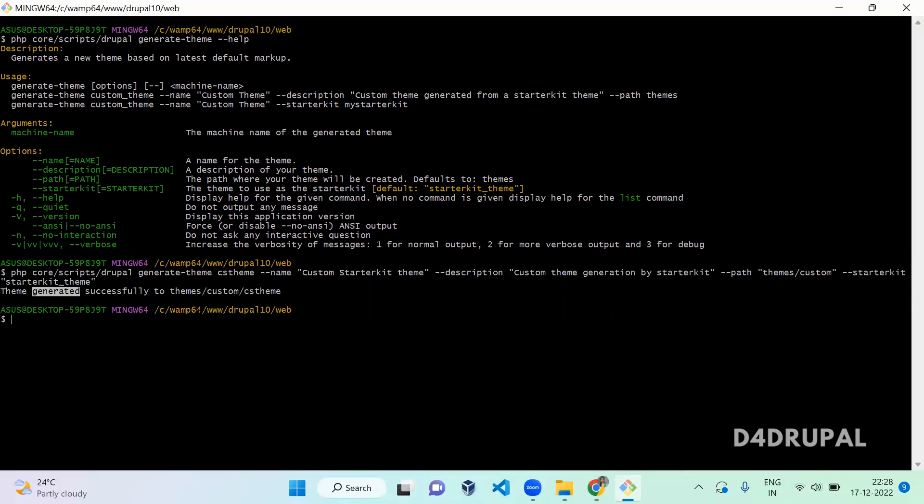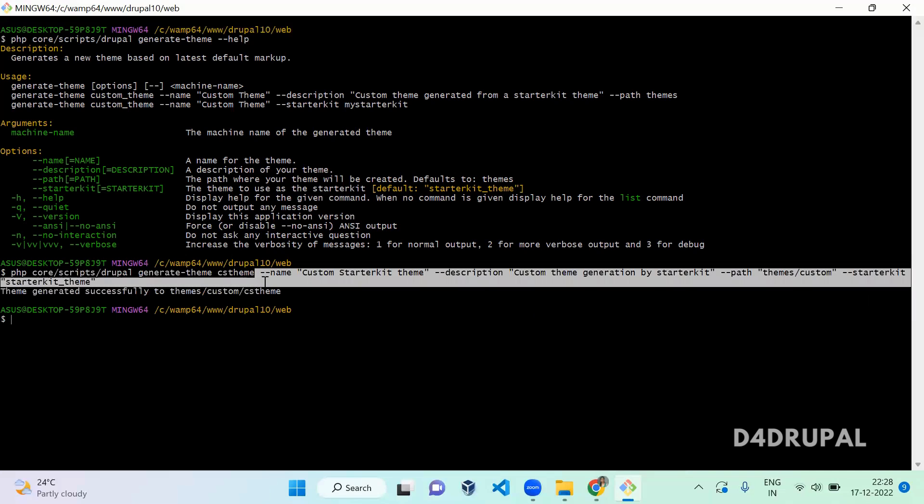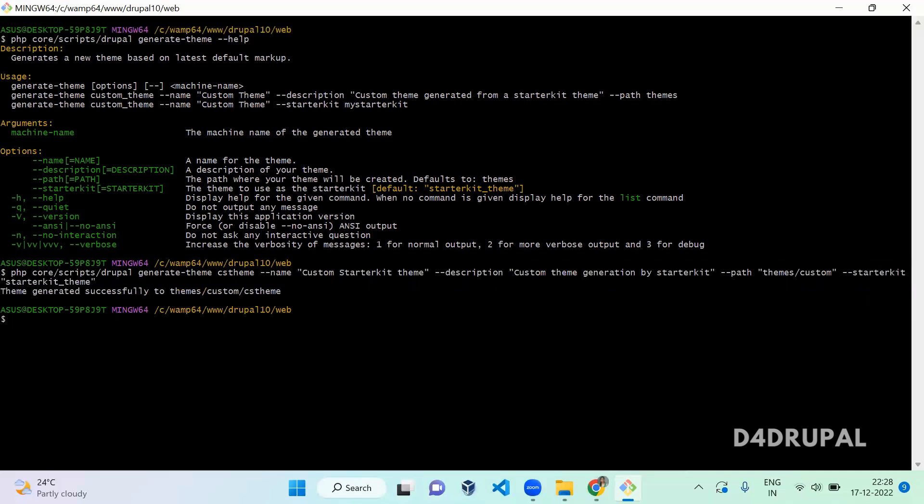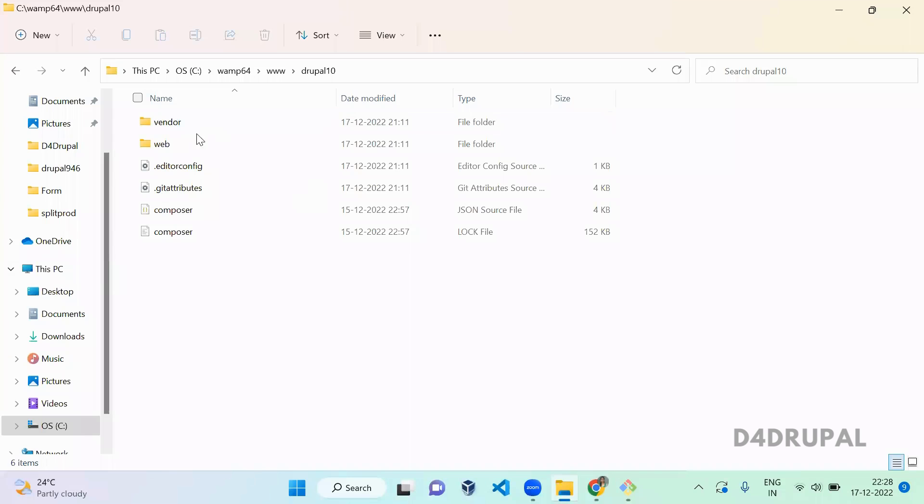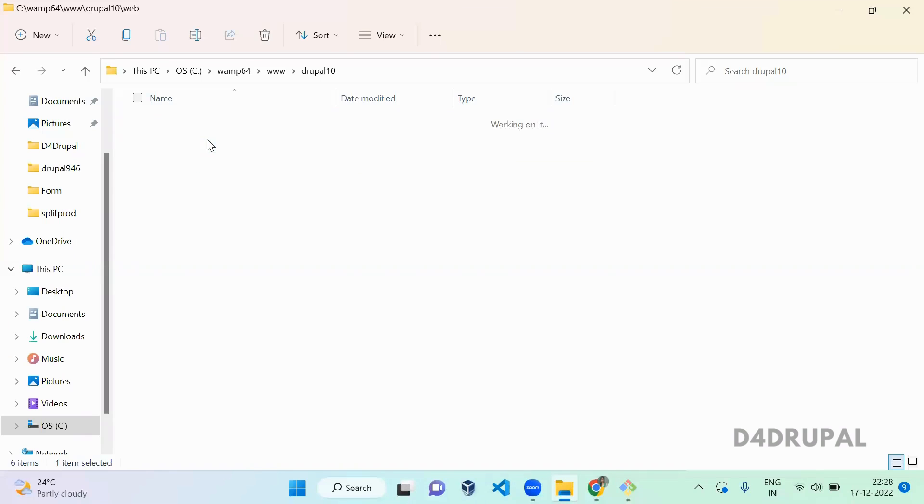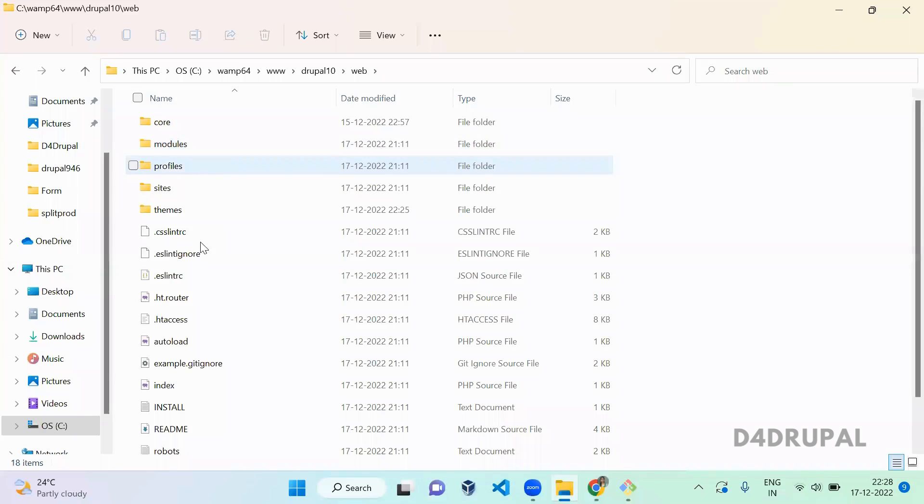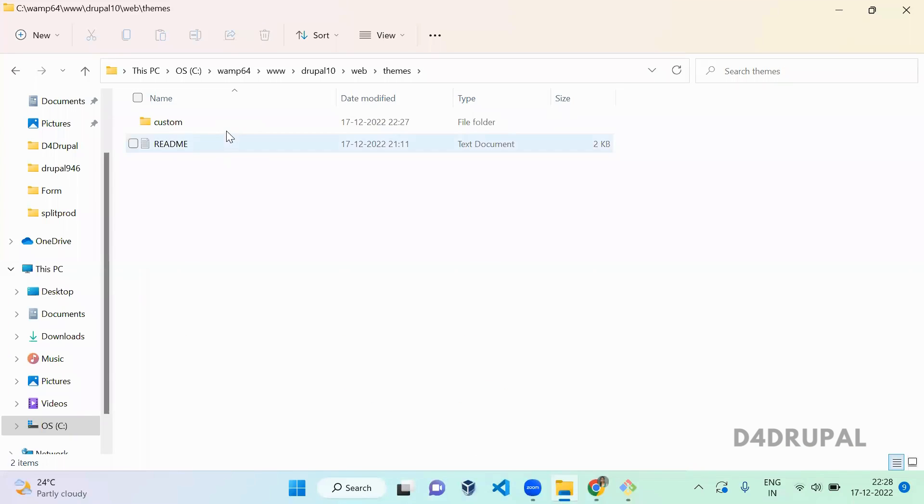Now the theme is generated successfully in your custom folder. Without all these options also you can run this command and it will generate the theme. Let's go to the folder and see: web/themes/custom.